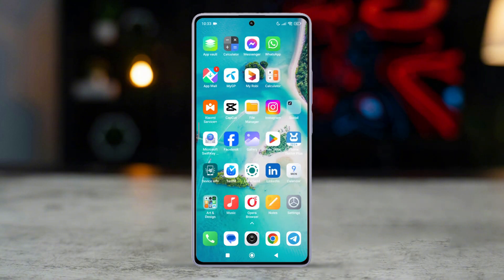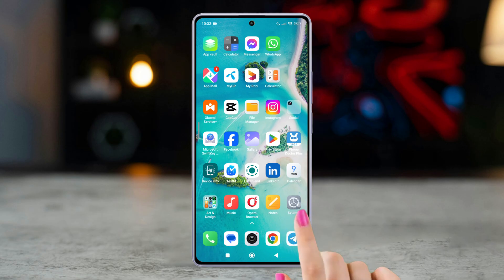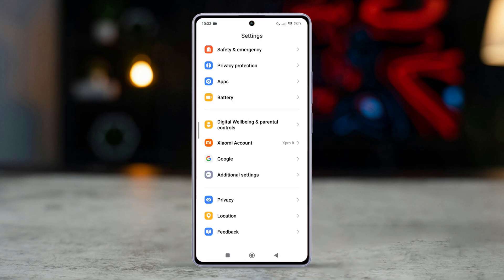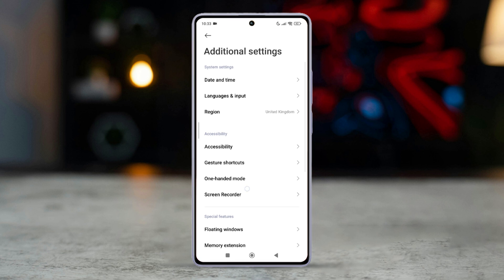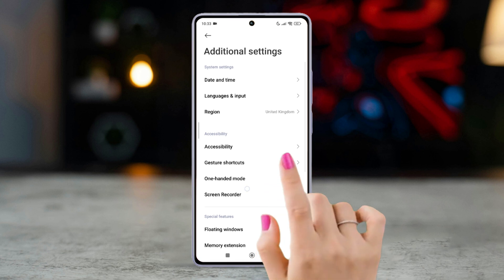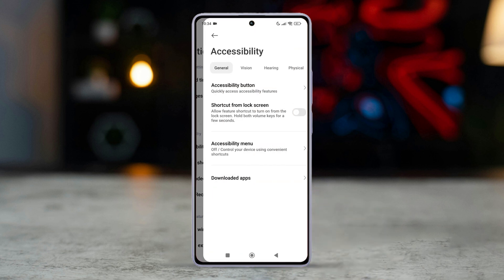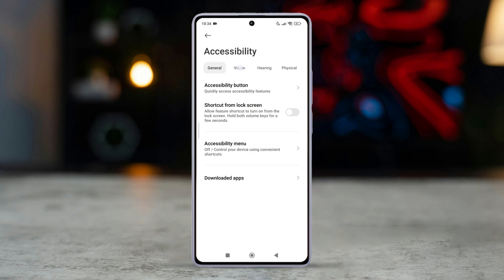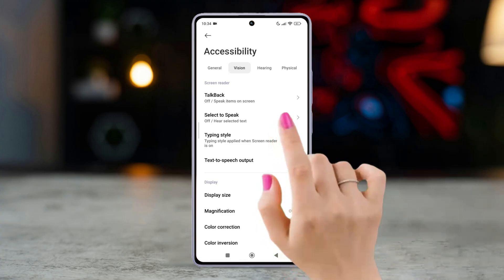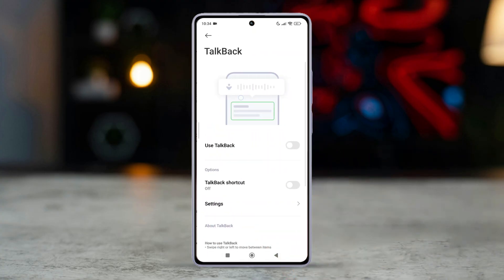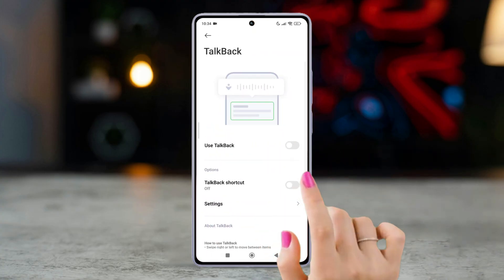Step 1: Enabling TalkBack. Open the Settings app, scroll down, then tap Additional Settings. Next, select Accessibility. Now swipe right to the Vision section. After that, tap TalkBack. Toggle the switch to enable TalkBack.